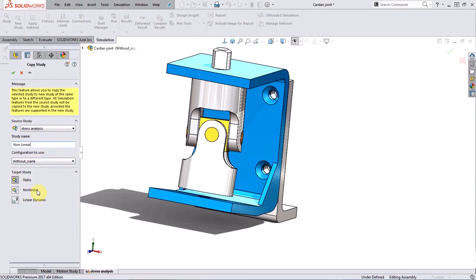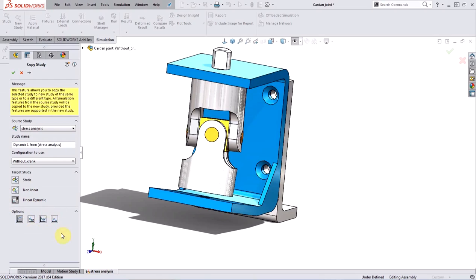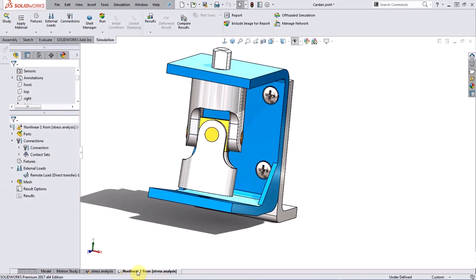You can take a static analysis and convert it into a second static analysis, a nonlinear static or a nonlinear dynamic analysis, or any of the four linear dynamic studies that are available to us. And there you go.